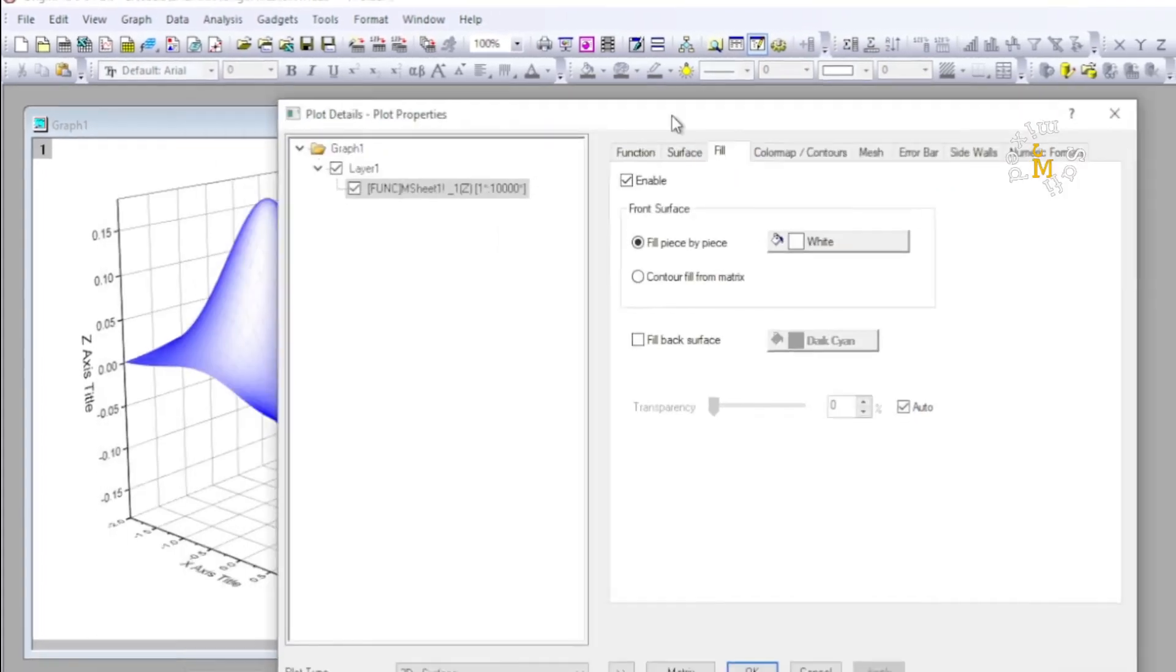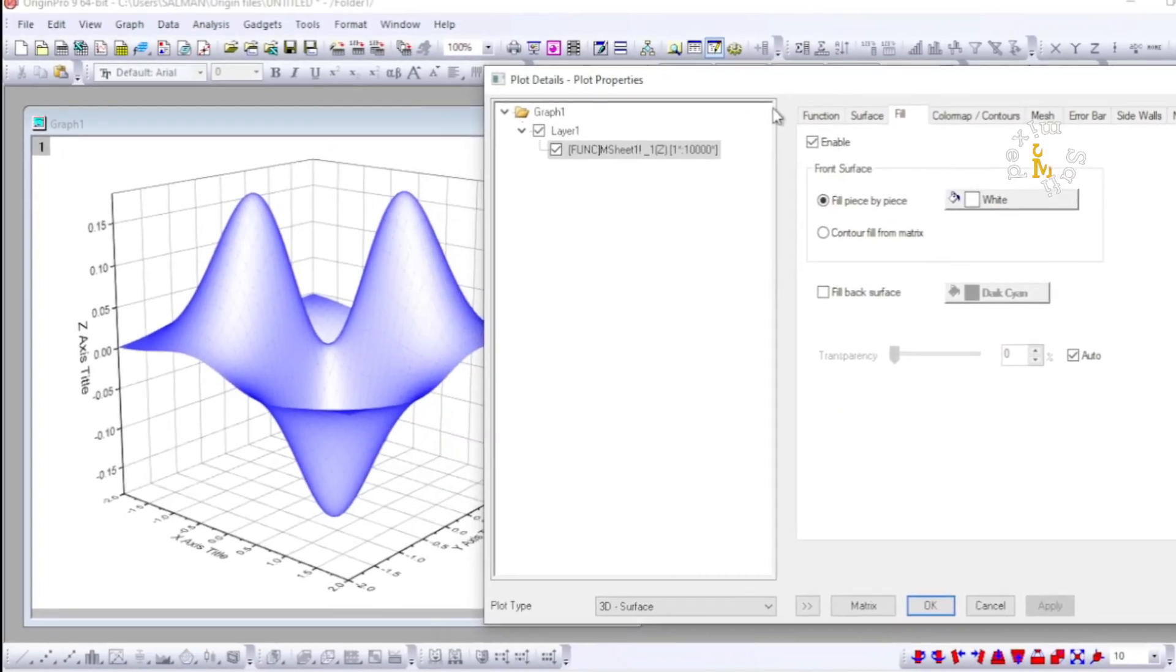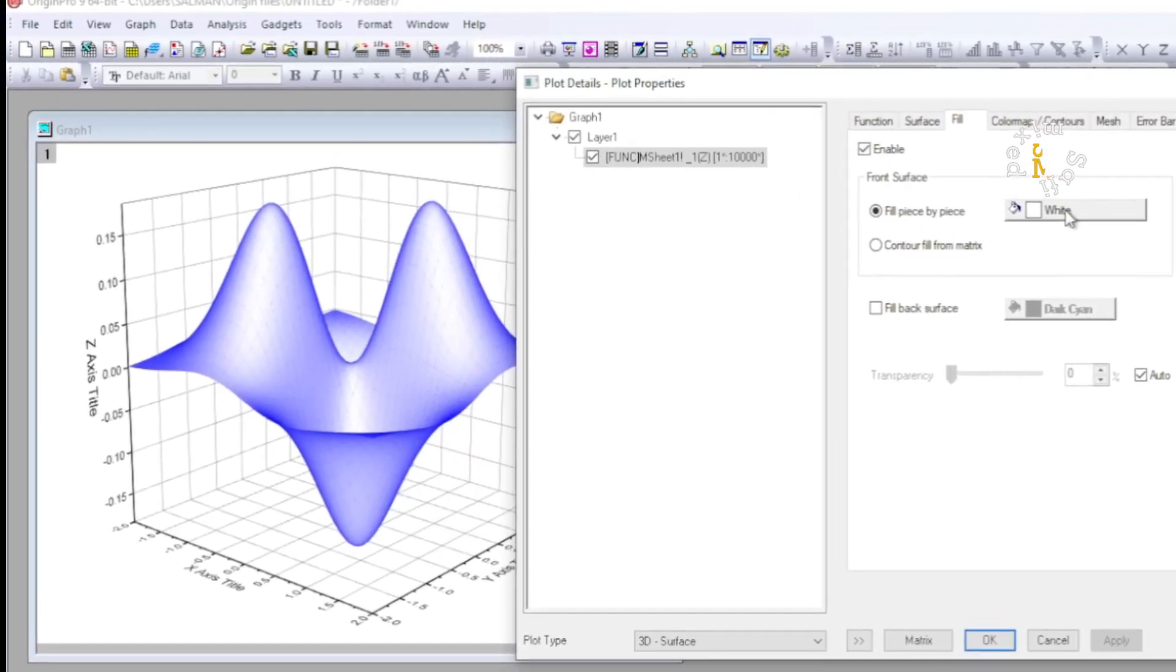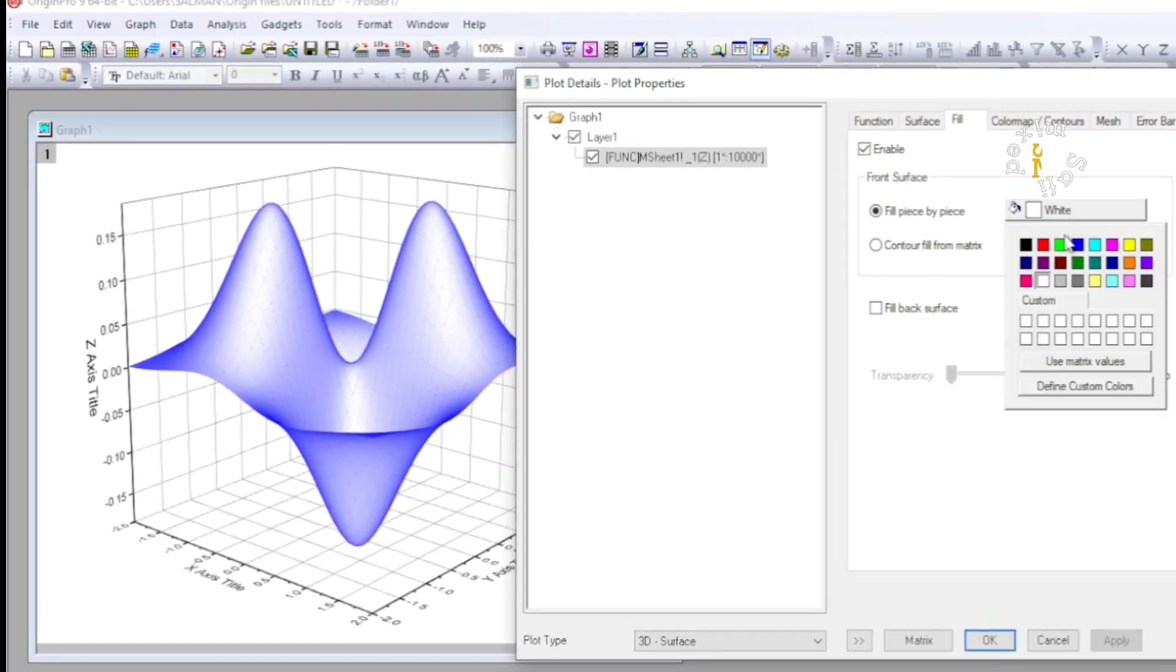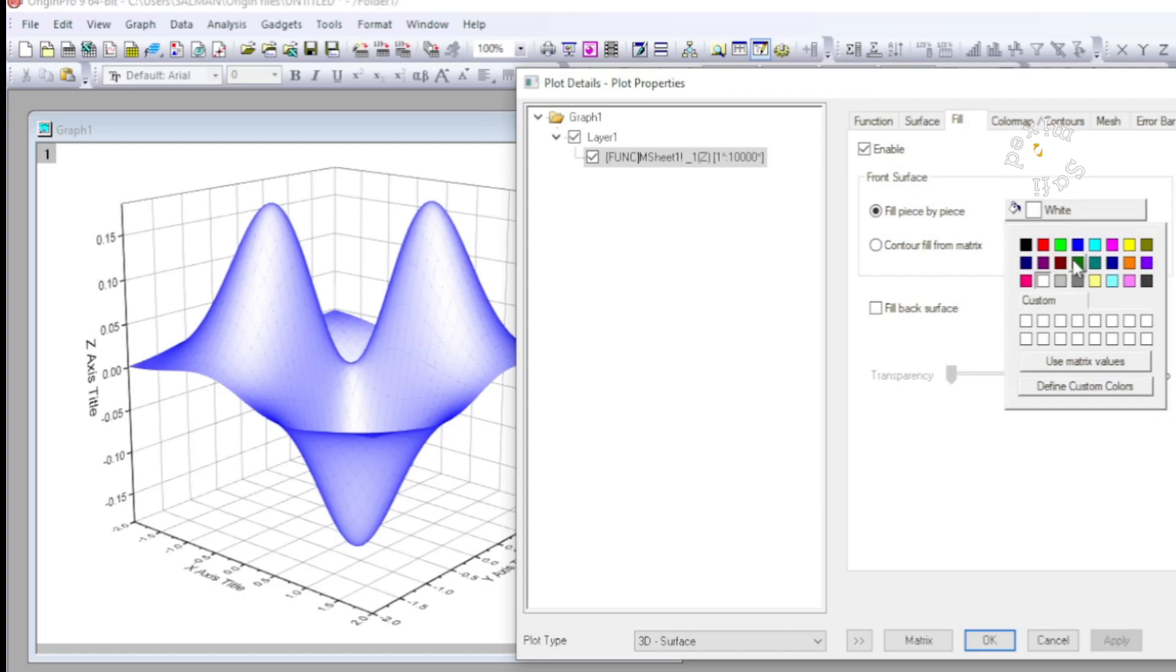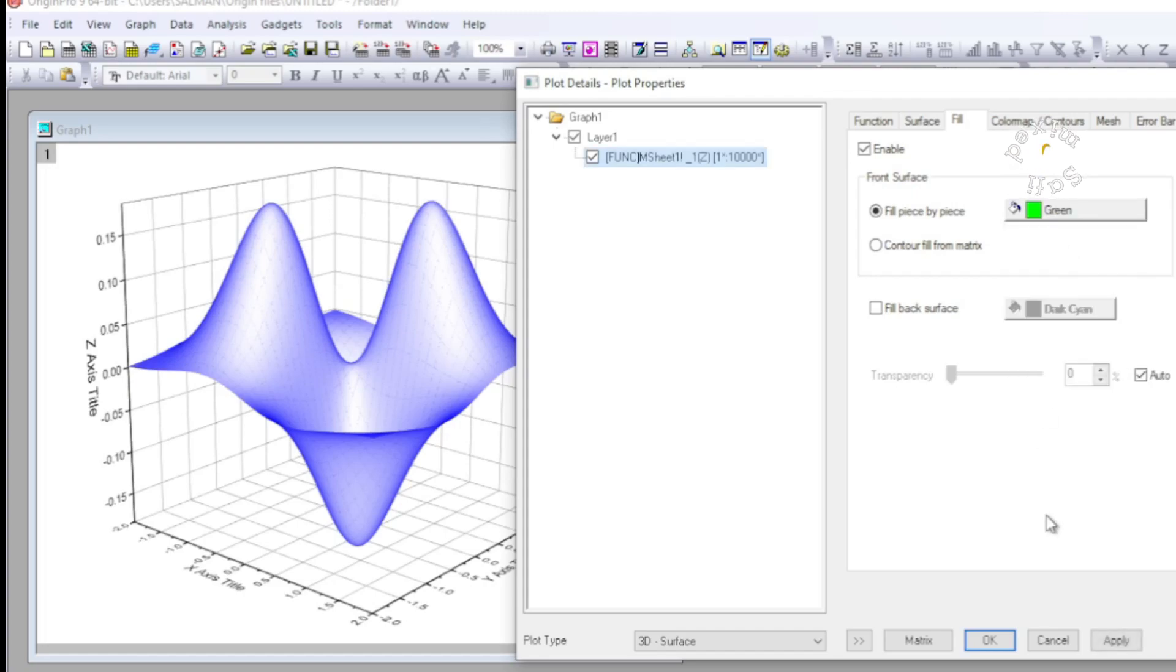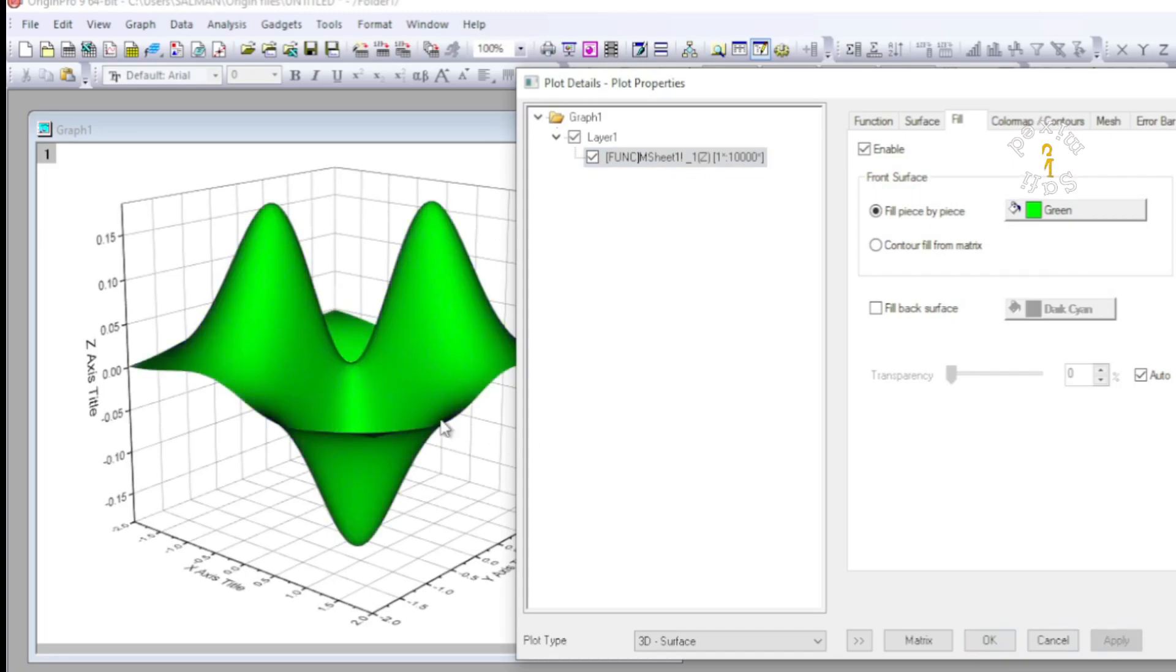And I can give any solid color to the fill. For example, if I click on just green and I apply this, it will turn the plot to green color. Additionally, I can add contours from here. I enable contours, and if I apply this, it will change the color to this one form.